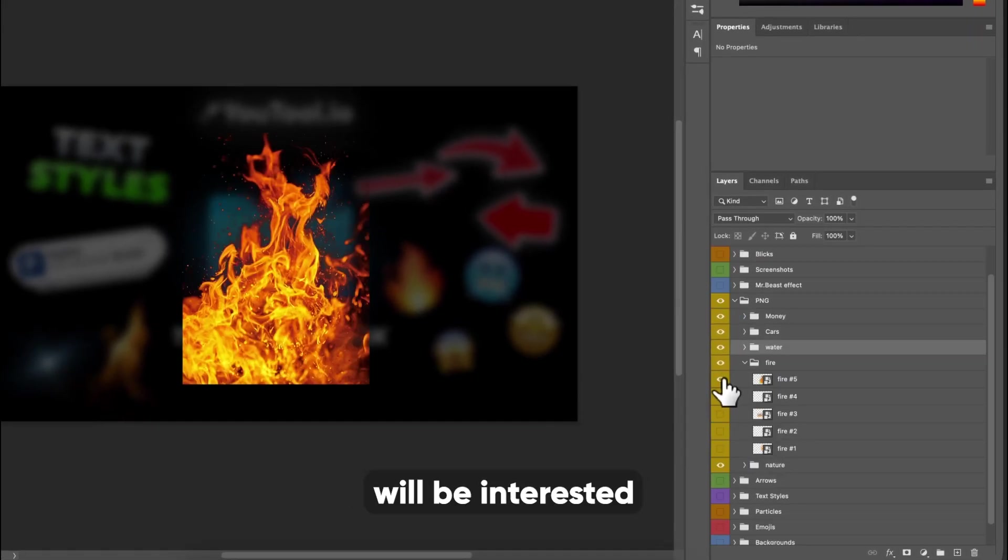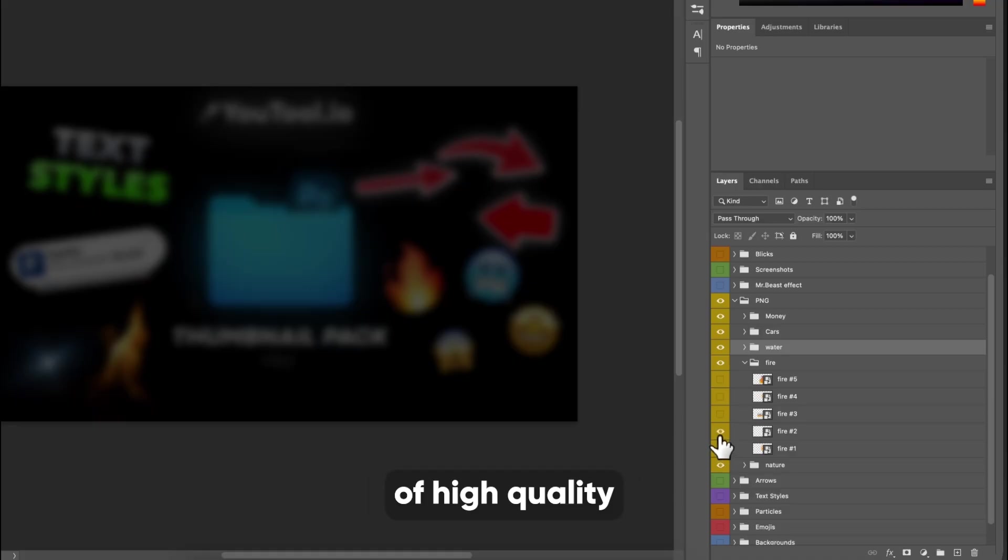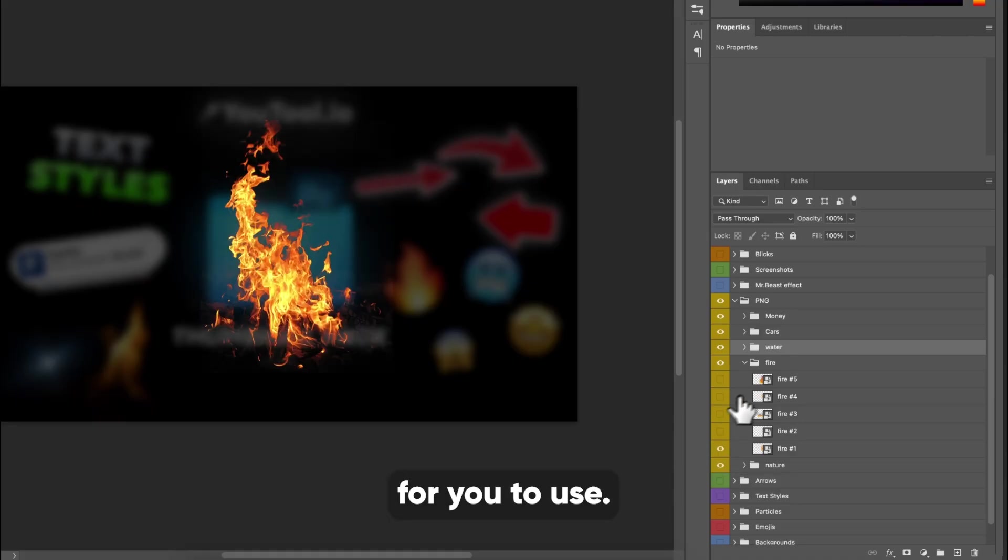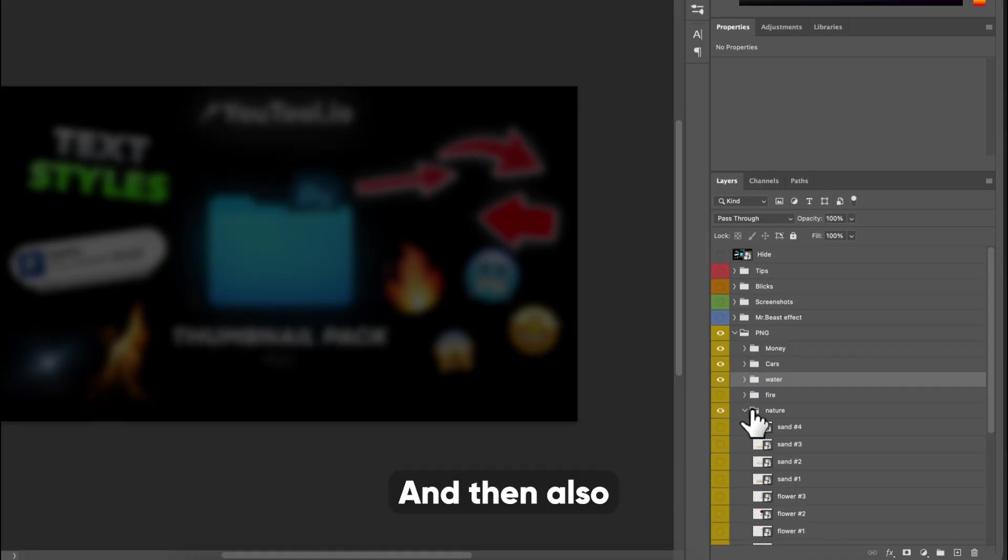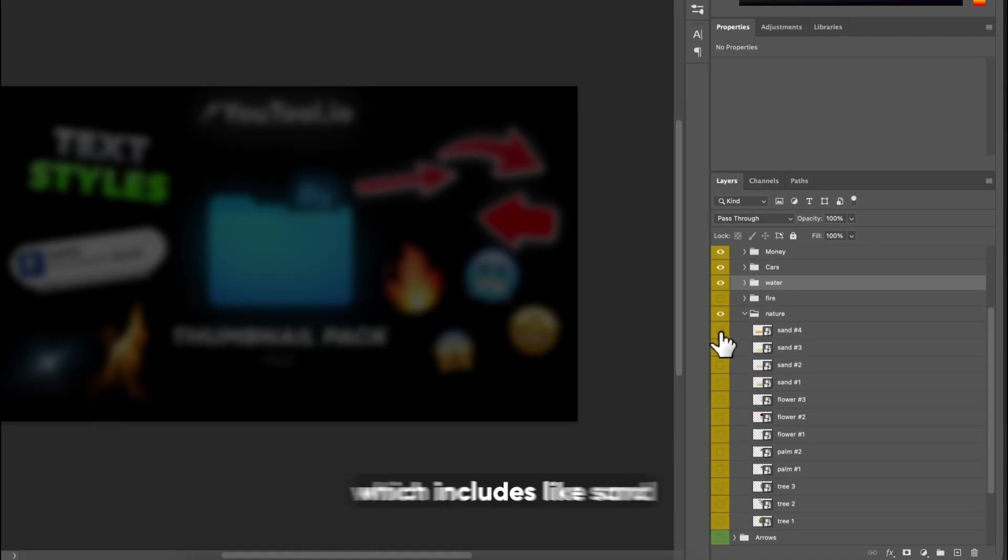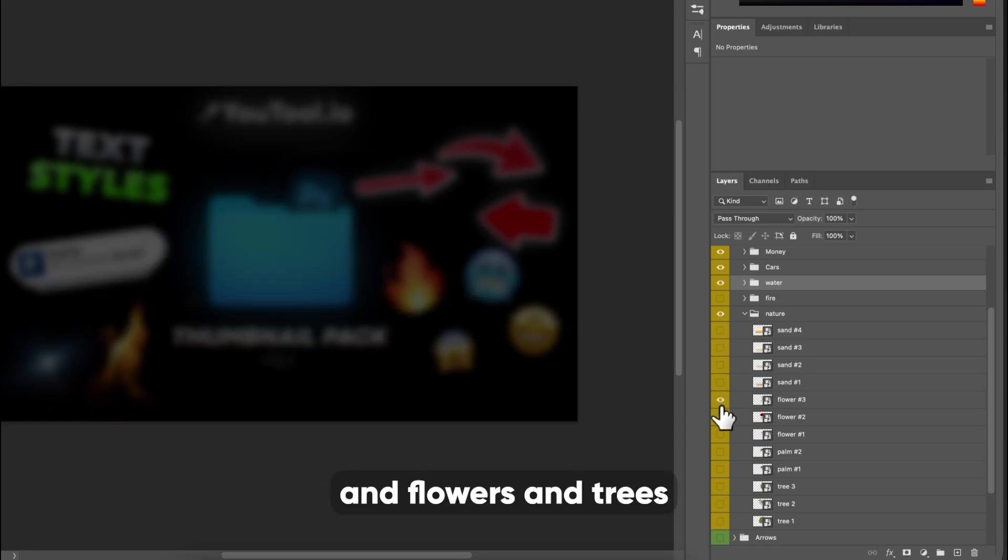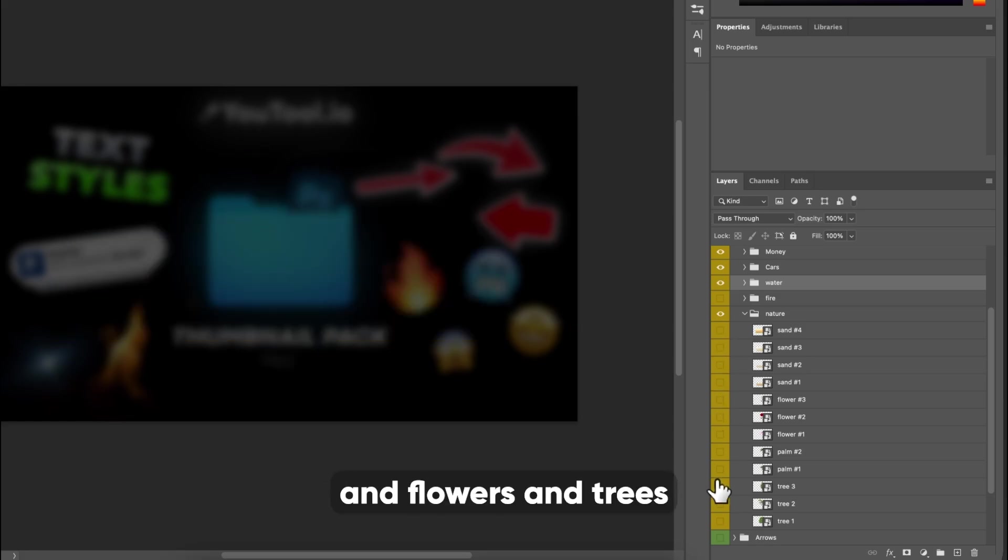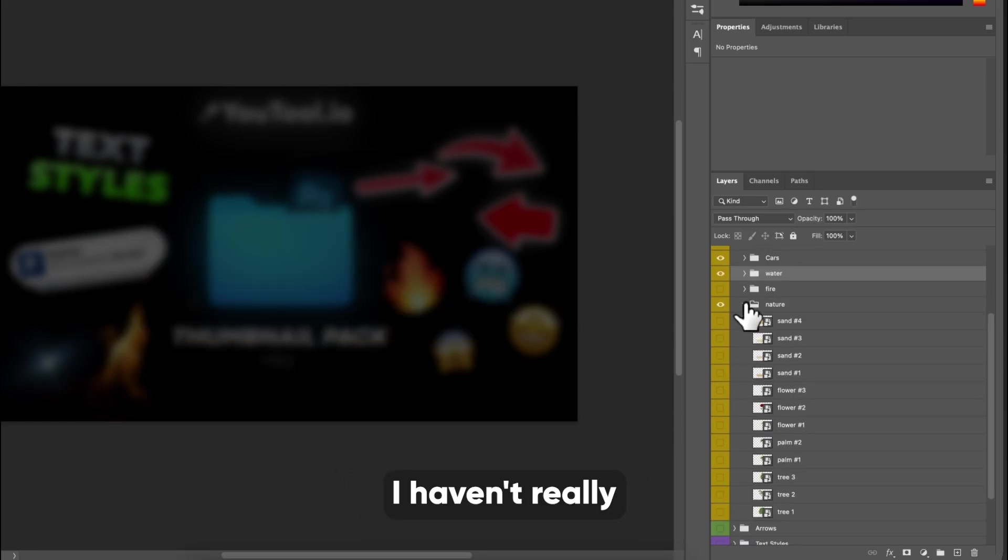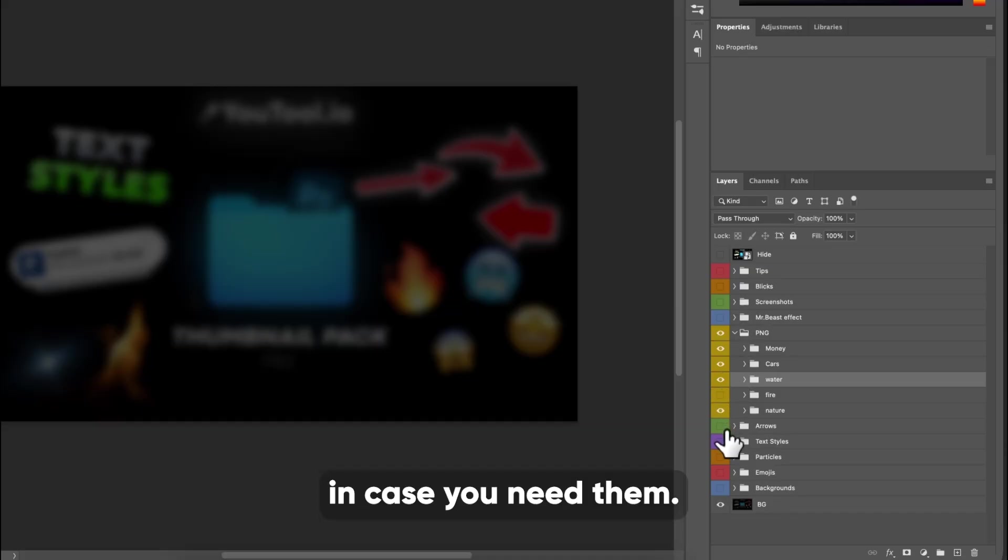I'm sure you guys will be interested in the fire. Now there are a bunch of high quality fire assets in here for you to use. There are five of them. And then also we have nature, which includes like sand and flowers and trees and things that you can put. I haven't really utilized these a lot, but they are in here in case you need them.